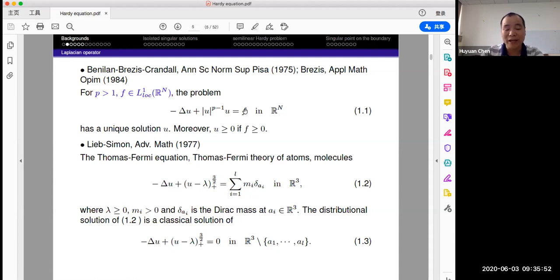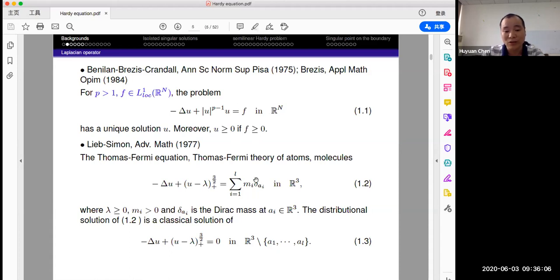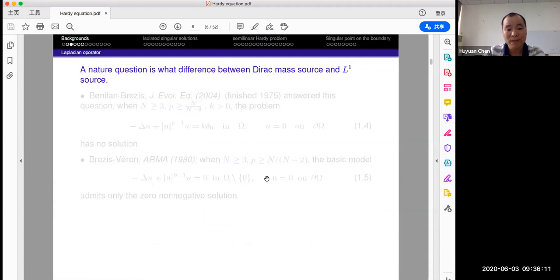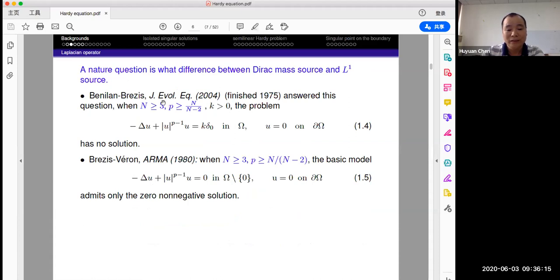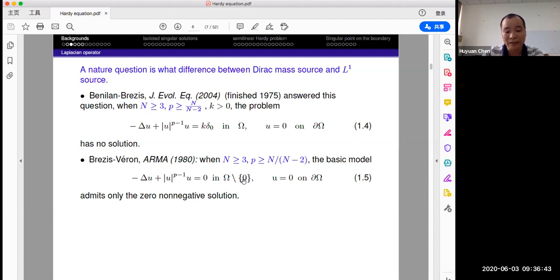This is the L1 source, but here it is a Dirac mass — it's a Radon measure. One natural question is what is the difference between the equation with the L1 source and the Radon measure. Professor Brezis answered this question and showed that when P is bigger than N over N minus 2, the problem had no solution with the Dirac mass. In 1980, Brezis and Véron also considered the problem in the classical sense in a domain except the origin, and this problem had the only zero non-negative solution when P is supercritical — this is called the Serrin exponent.